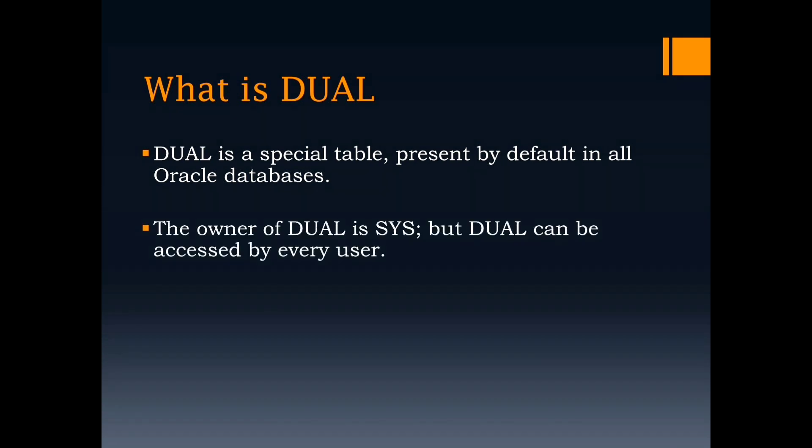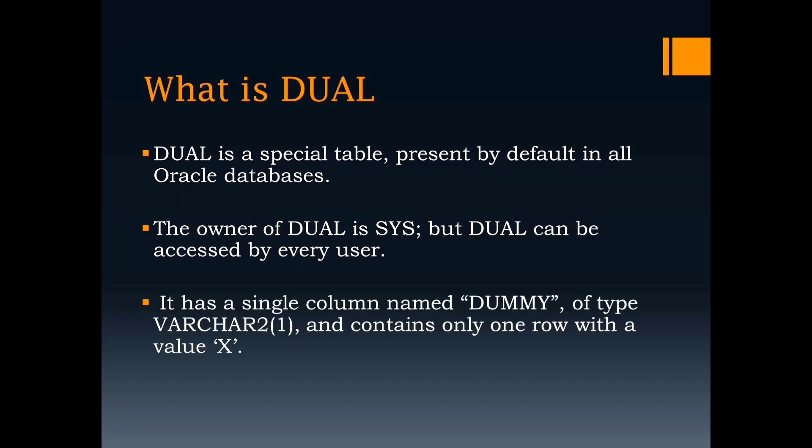The owner of Dual is Sys, but it is accessible to every user. It has a single column named dummy, of data type Varchar2 and length 1, and contains only one row with value X.